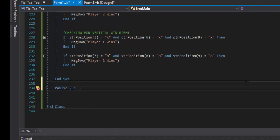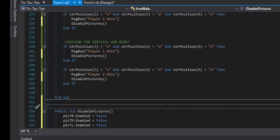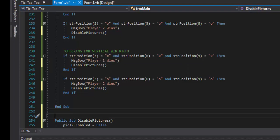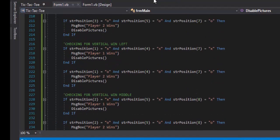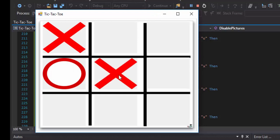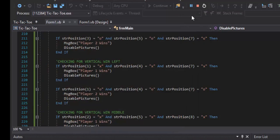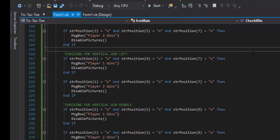We call 'disablePictures' inside each win if statement in checkWin — when player one wins, call disablePictures; when player two wins, call disablePictures. Now when we run it and check for a diagonal win, player one wins and clicking on any picture box does nothing. The pictures are all disabled.